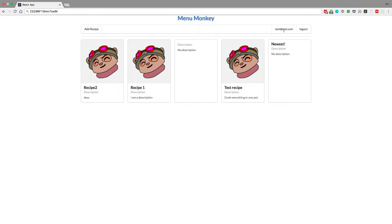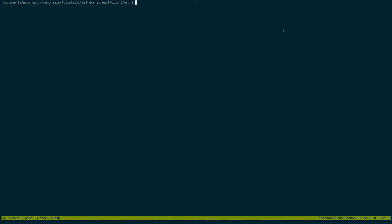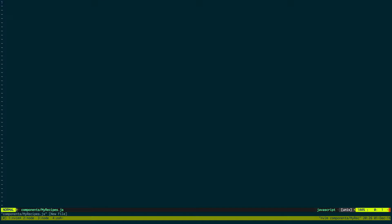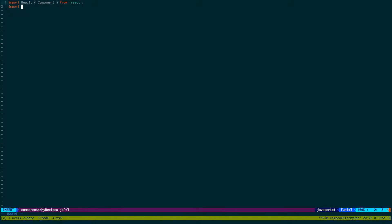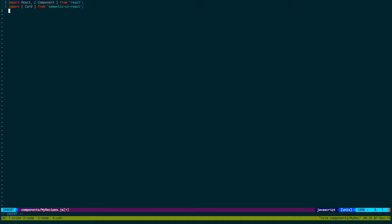Let's go over to the React client. I'm just going to make a new component called MyRecipes. I'm going to import React, import card from Semantic UI, and import RecipeCard, which is the custom component that we made.